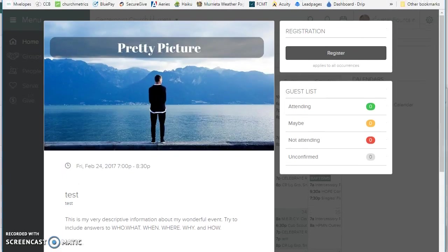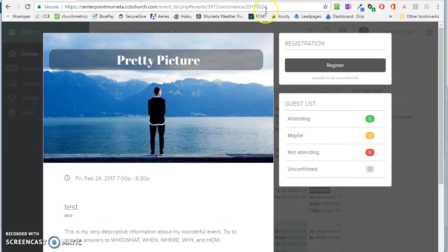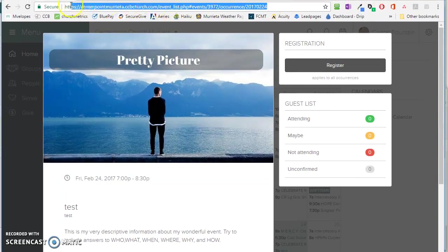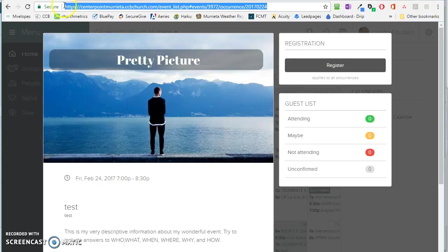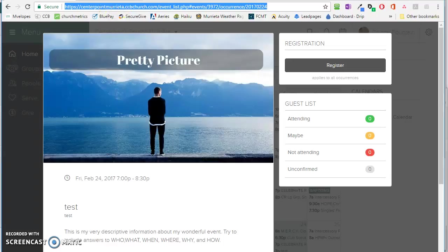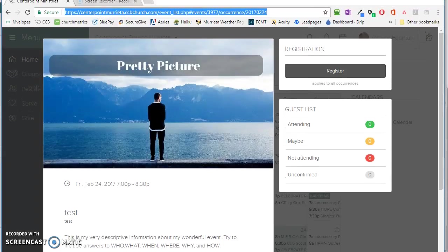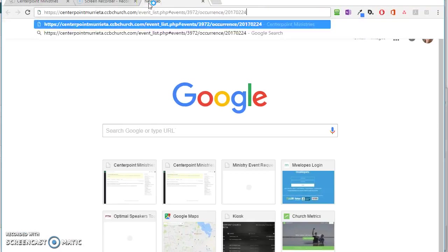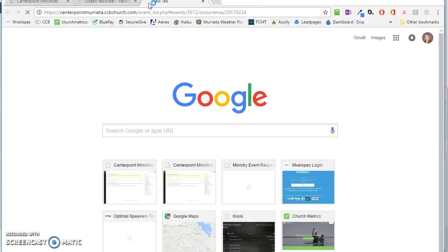Every single screen in CCB has an HTML or a URL link, so this HTTPS. You can copy and paste this into any area, and it will, let's just prove that it will, pull up the event...